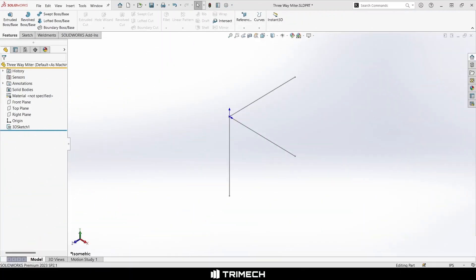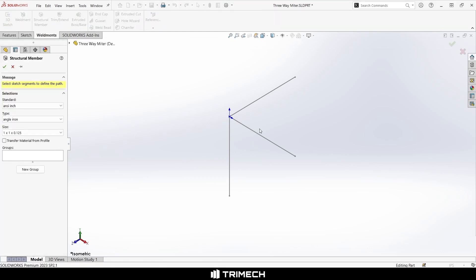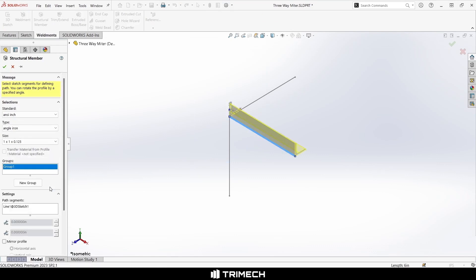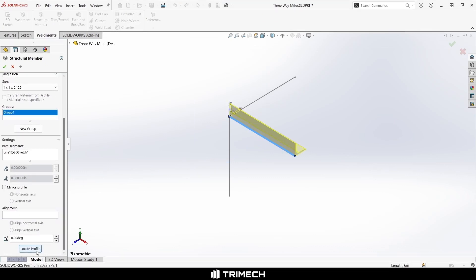Hello. Today we're going to be exploring making a three-way mitered corner with SOLIDWORKS weldments. Have you ever been trying to apply a structural member to something in SOLIDWORKS and wanted it to join together in a way that trims all three pieces equally? Well, you might have found that hard to do.